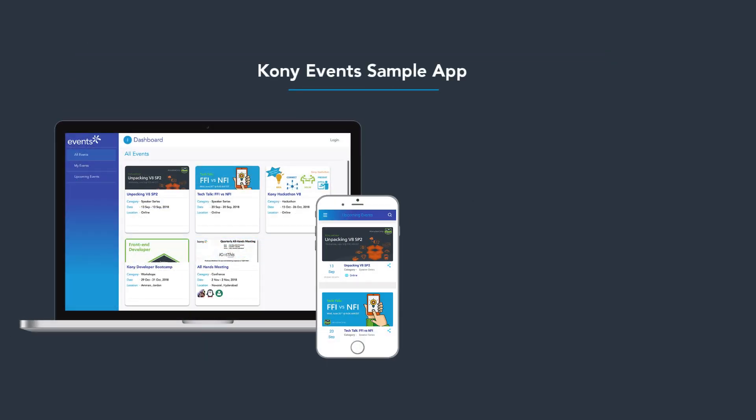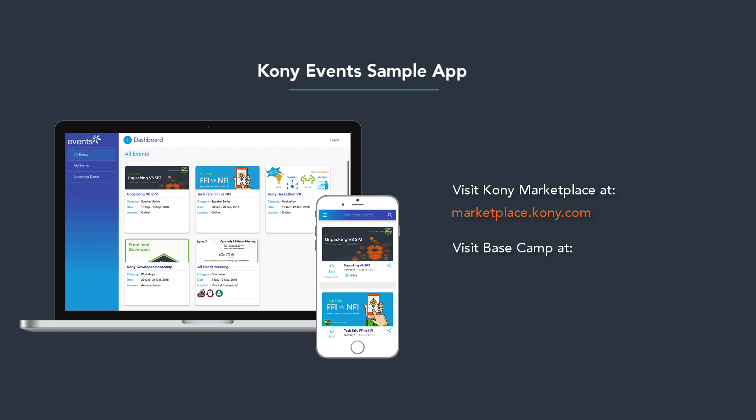To download and set up the Events app, please visit Kony Marketplace at marketplace.kony.com. Check detailed documentation and steps for setting up the Events app on Basecamp at basecamp.kony.com.